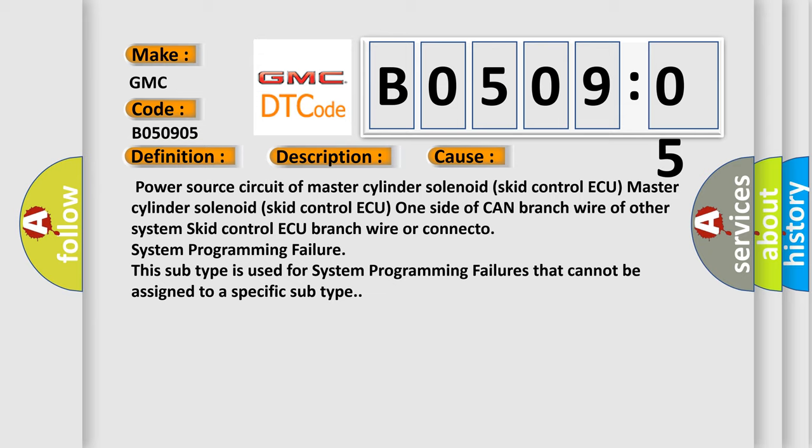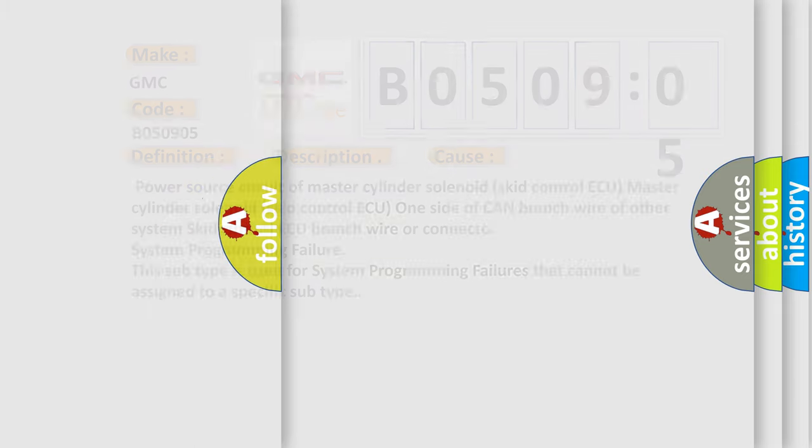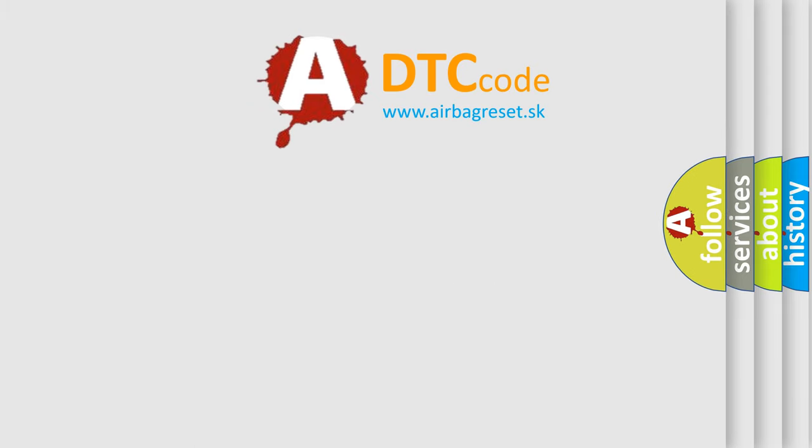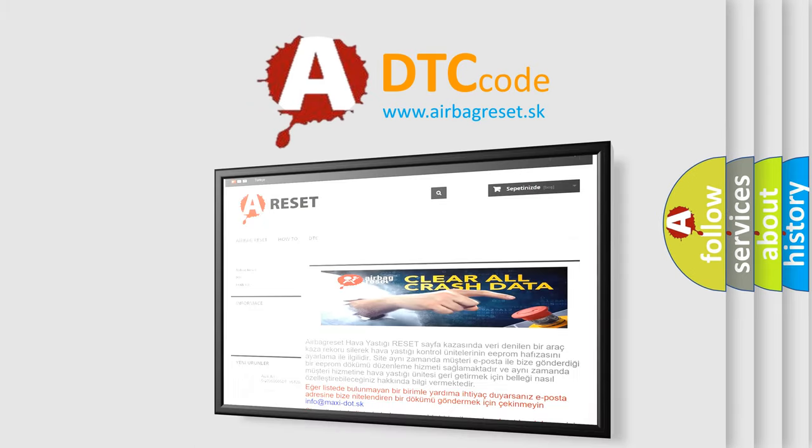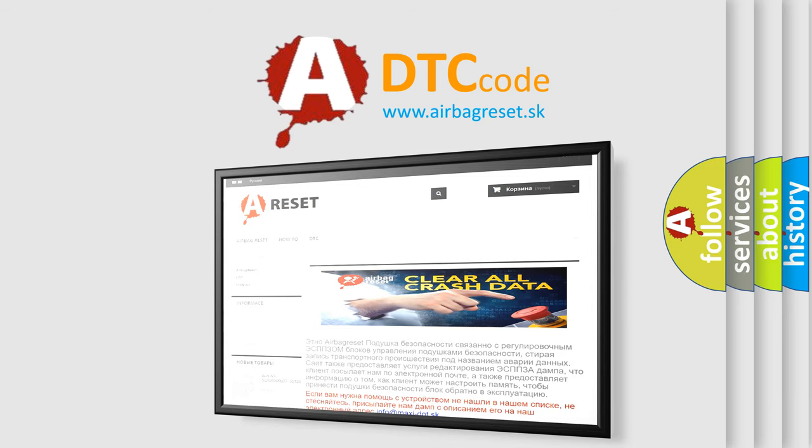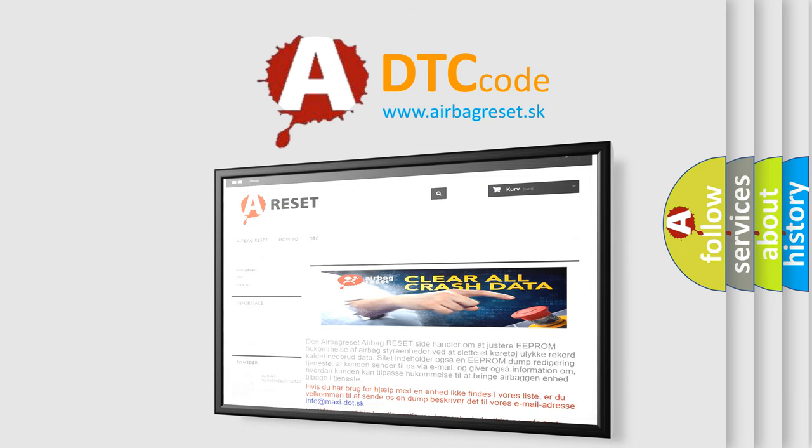The Airbag Reset website aims to provide information in 52 languages. Thank you for your attention and stay tuned for the next video.